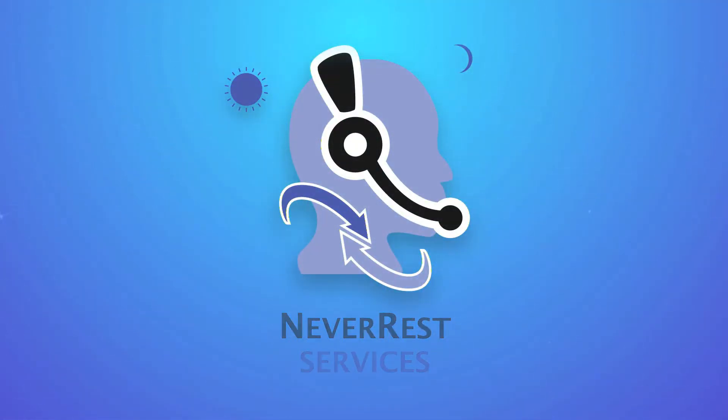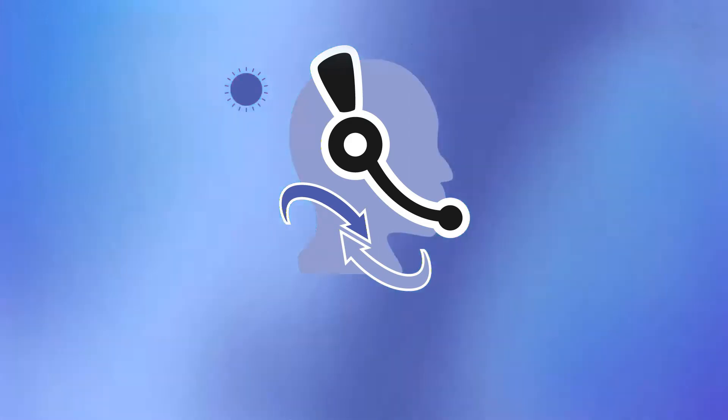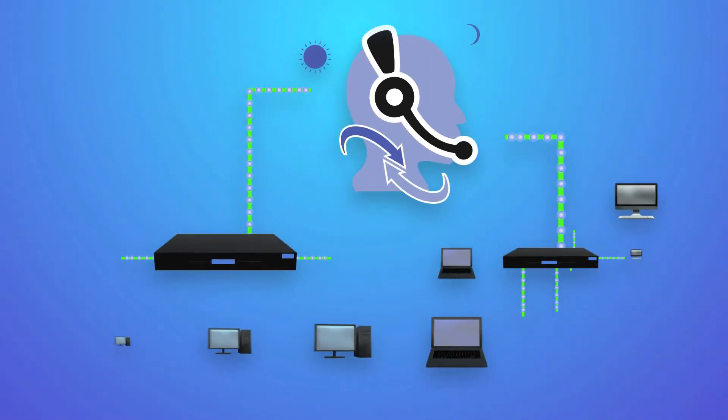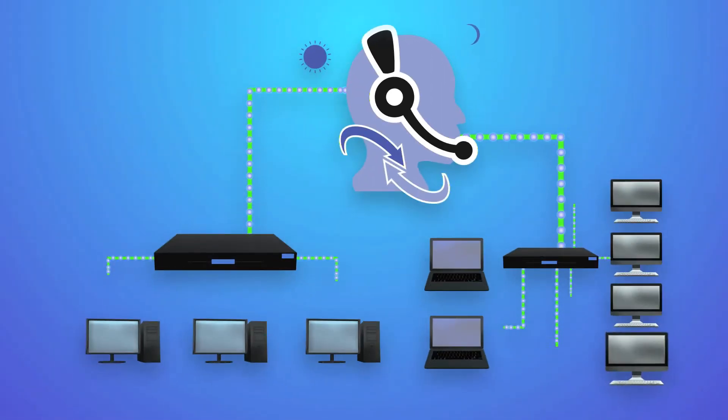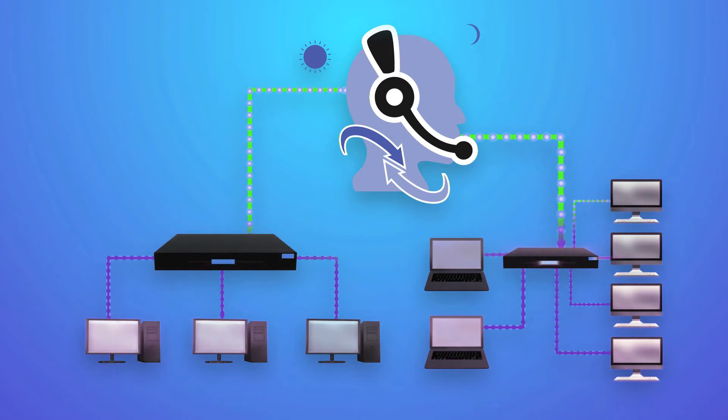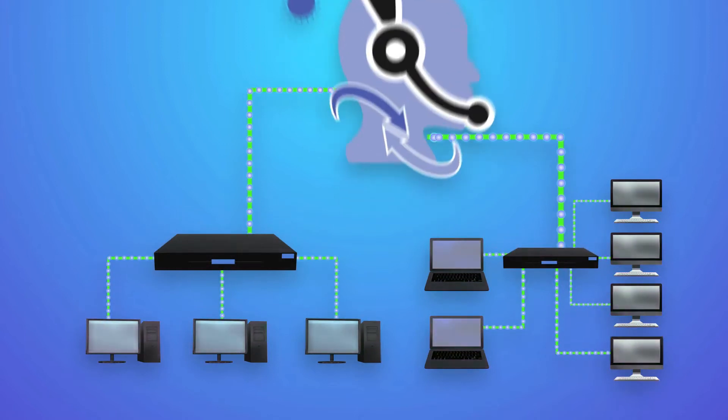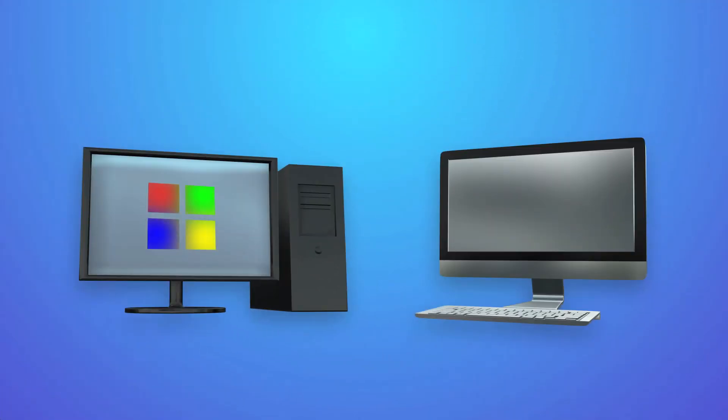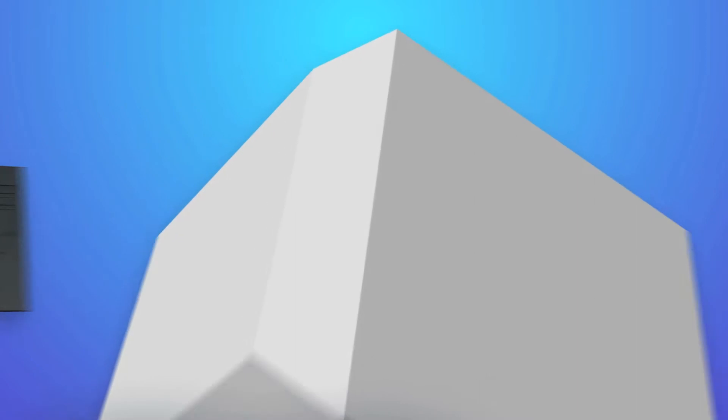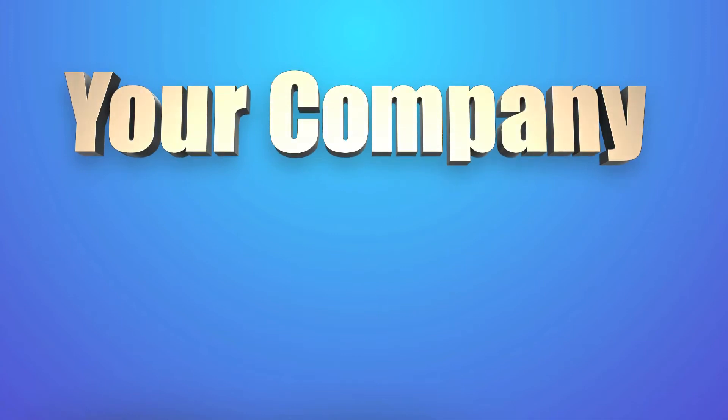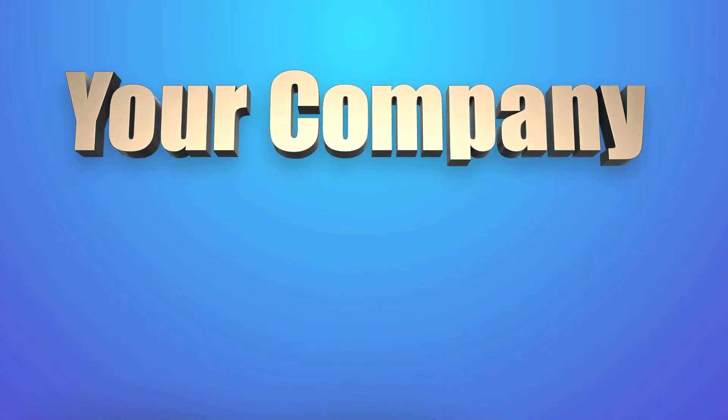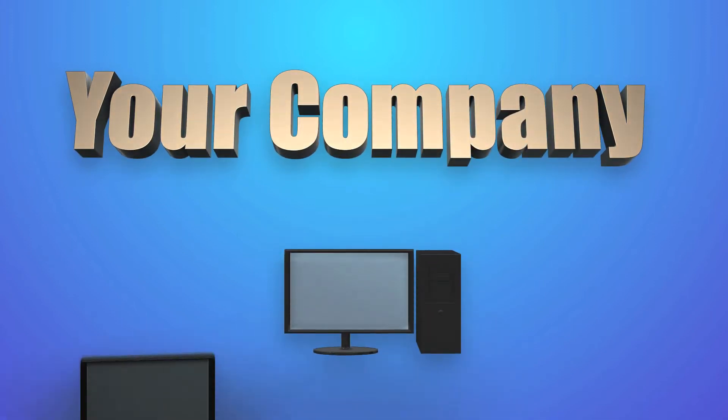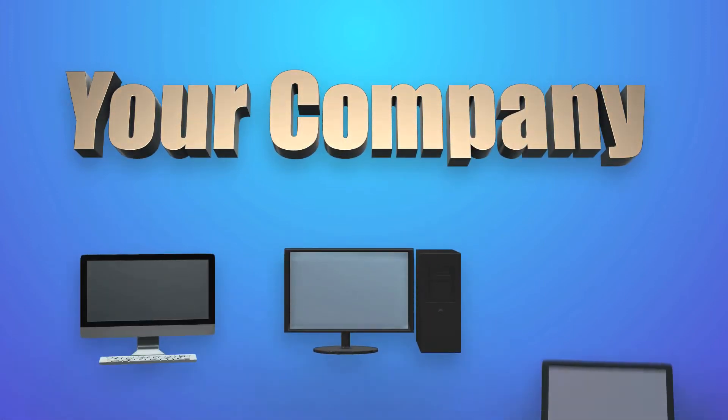Never Rest allows Catalyst to give you the control you are looking for over your entire network. We can now take care of all of the devices in your business, which includes both Windows and Macintosh systems. Simply put, Never Rest allows Catalyst Network Solutions to provide a software-based tool that helps manage all of your company's systems more efficiently so you can be more productive.